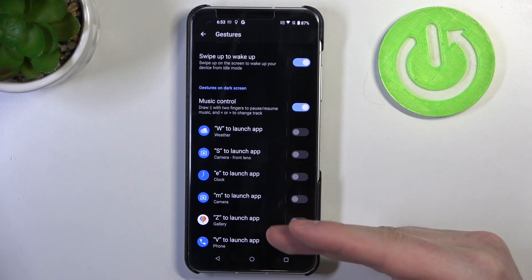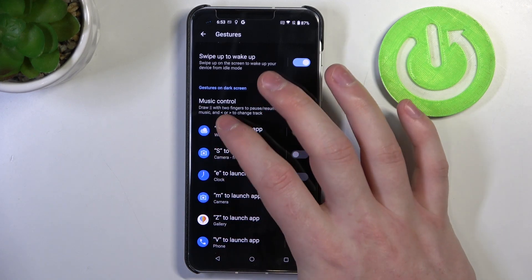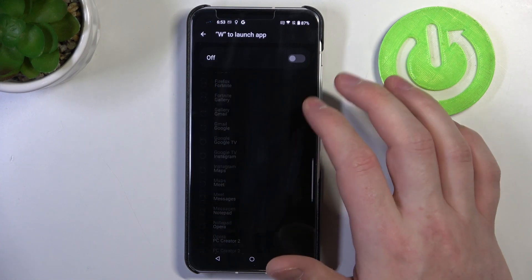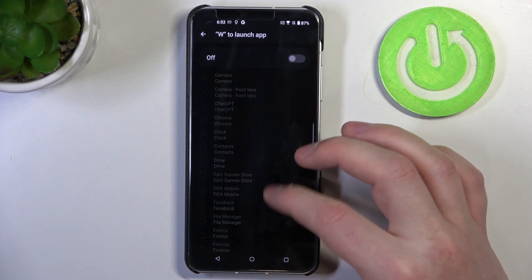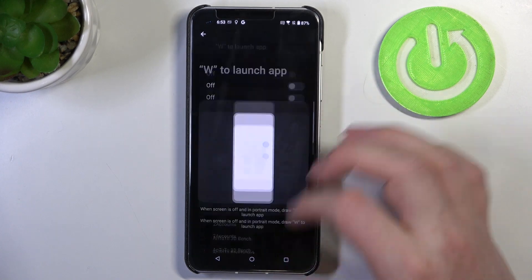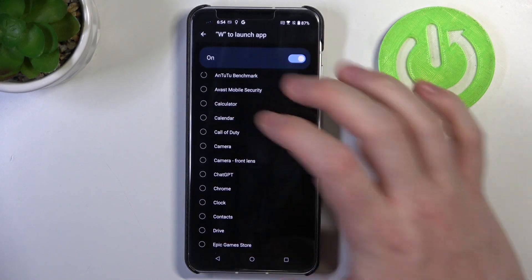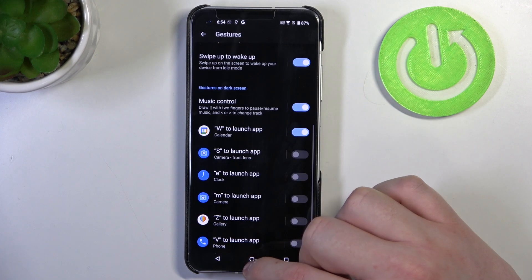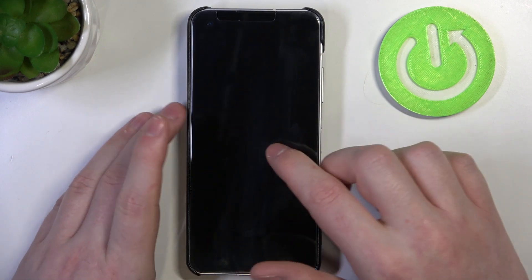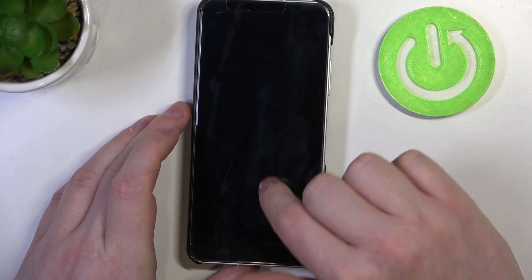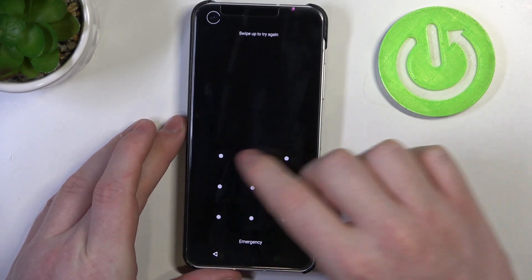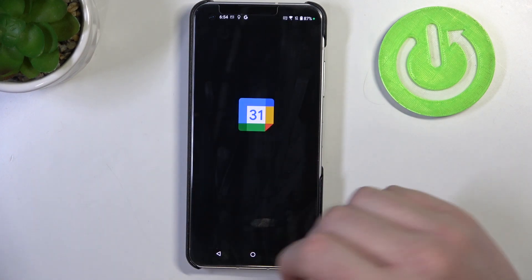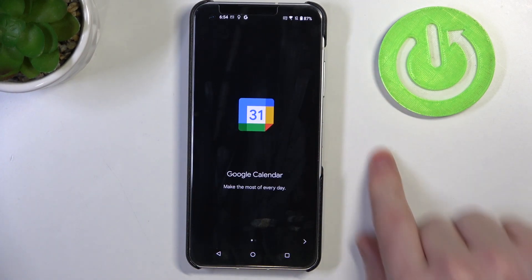You just draw different gestures and also you'll be able to pick a different function for it and here's all of the apps that we can turn on using it. So let's enable the W function and we want to launch a calendar with it. Now if we move to our lock screen and draw the W, we'll need to unlock our phone and here it will launch the calendar.